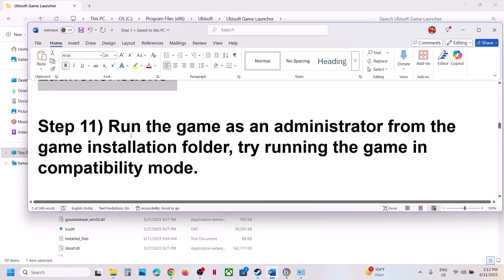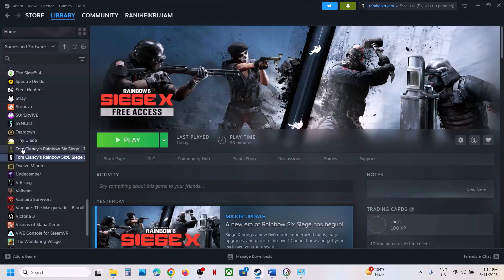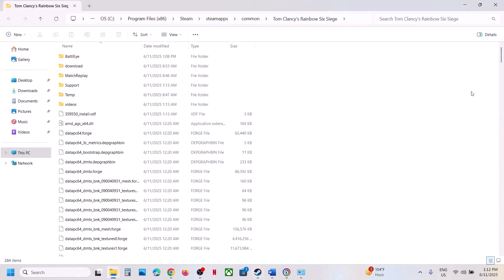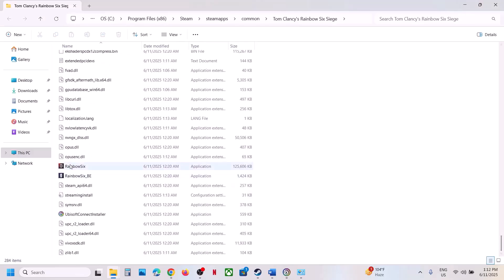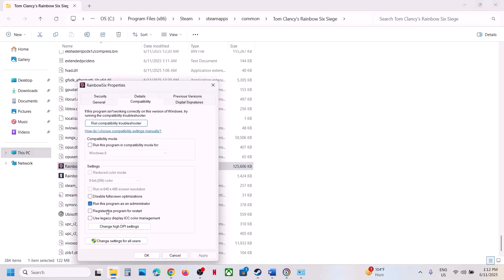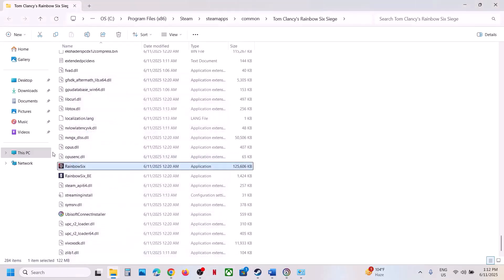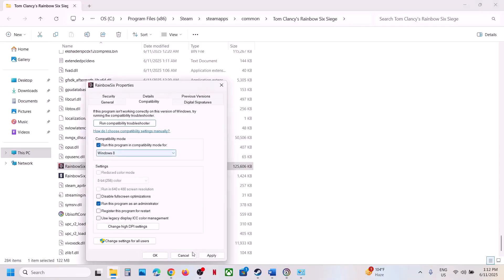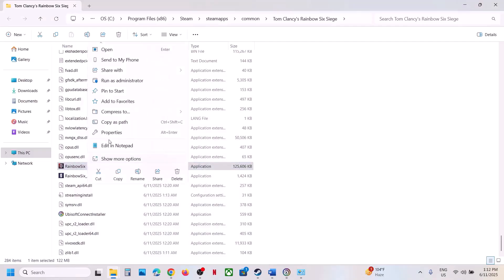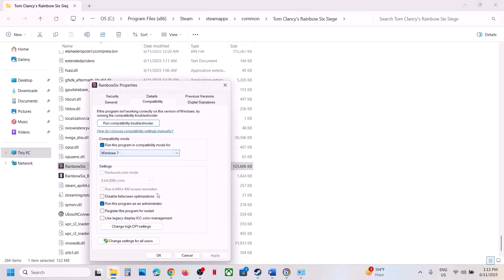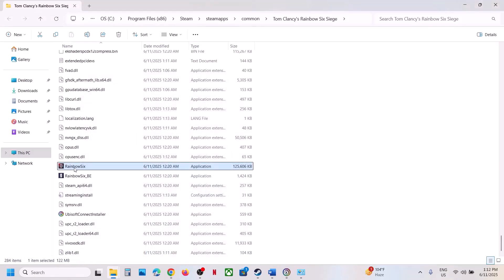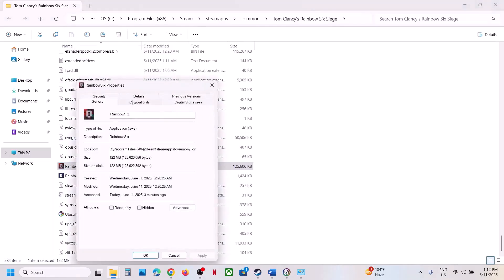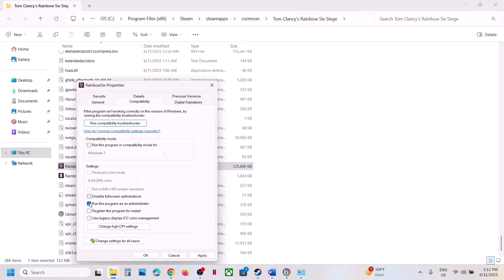The next step is to run the game as Administrator from the game installation folder. Click Browse Local Files, find the game EXE, right-click, select Properties, go to the Compatibility tab, check Run This Program as an Administrator, hit Apply, click OK, and double-click to launch. If that doesn't work, also try selecting Windows 8 compatibility mode, then Windows 7, and also try enabling Disable Full Screen Optimizations. If none of these work, uncheck all the boxes, hit Apply, and click OK.